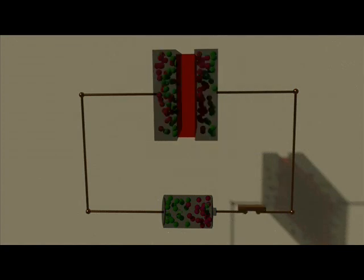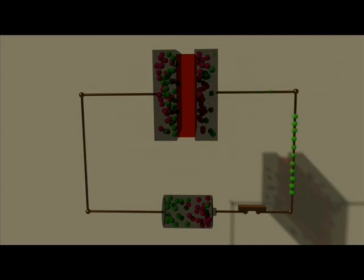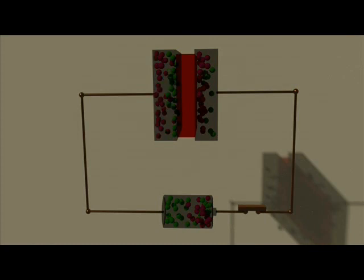On closing the switch, some electrons from the right plate will be attracted to the positive terminal of the battery. In this case, since the right plate has lost electrons, it will acquire a positive charge. This positive plate induces a negative charge on the inner surface of the left plate by attracting electrons in the plate towards this surface.